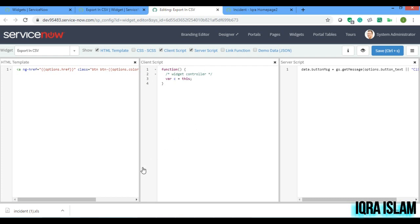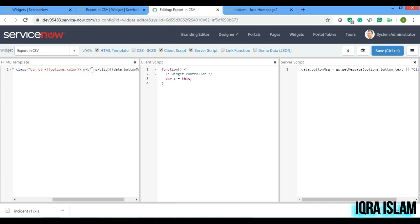In the HTML, where 'option.color' is present, I'll add 'ng-click' so that when the button is clicked, it opens the popup — 'c.openPopup()'.